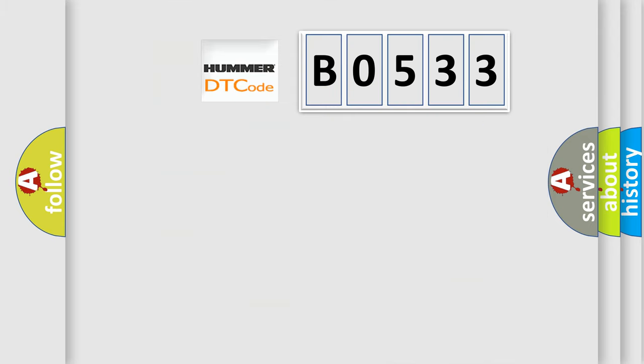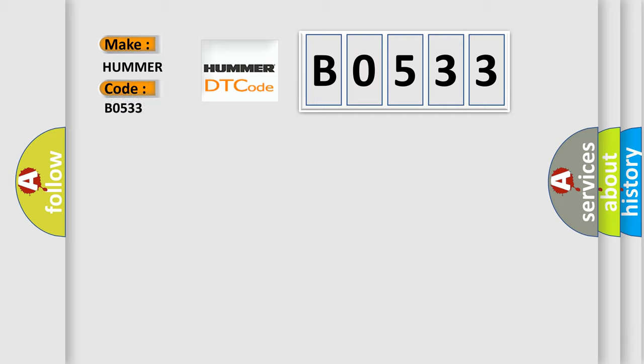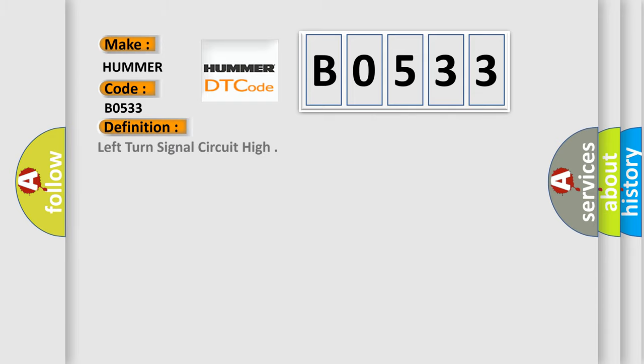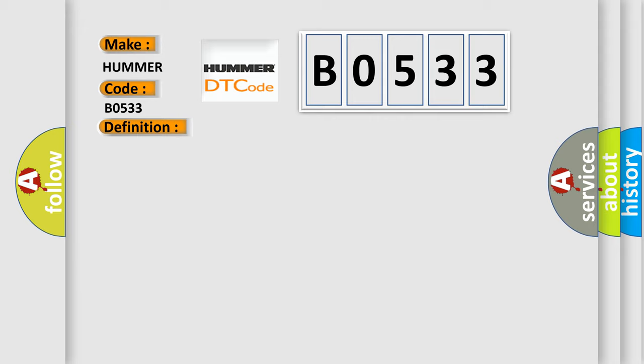So, what does the diagnostic trouble code B0533 interpret specifically for car manufacturers? The basic definition is Left turn signal circuit high. And now this is a short description of this DTC code.